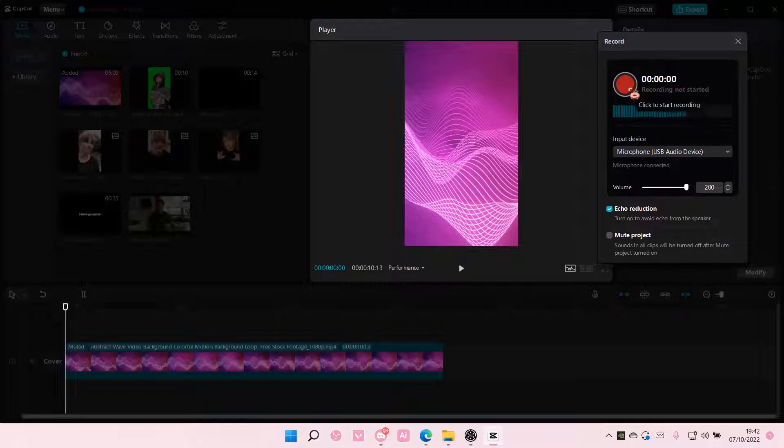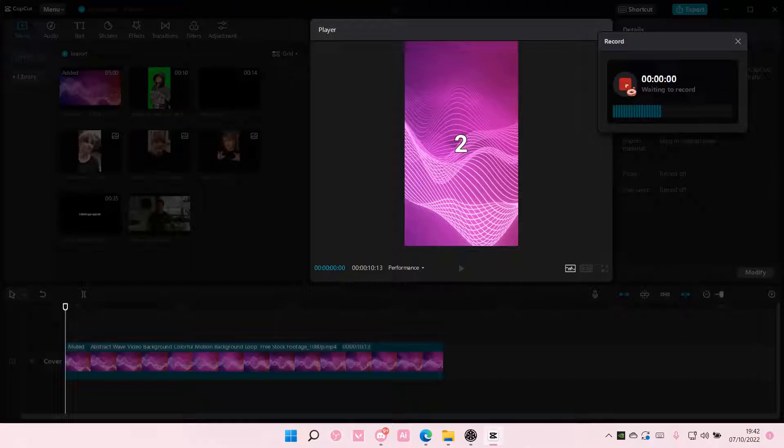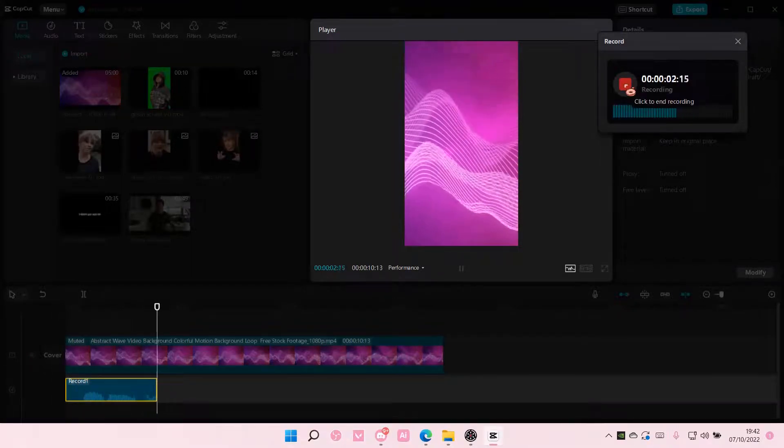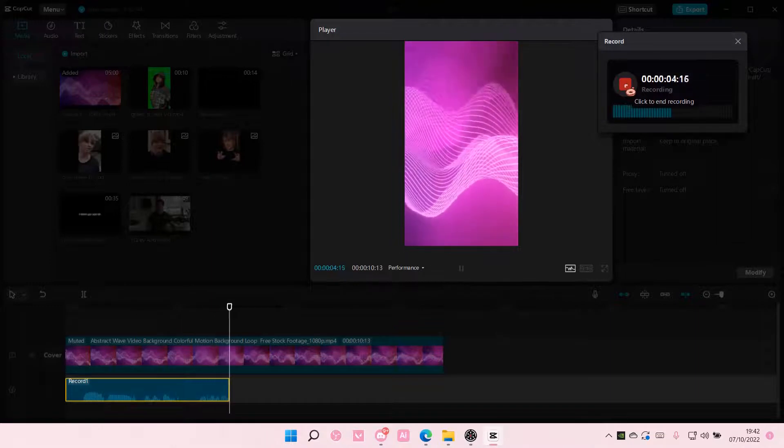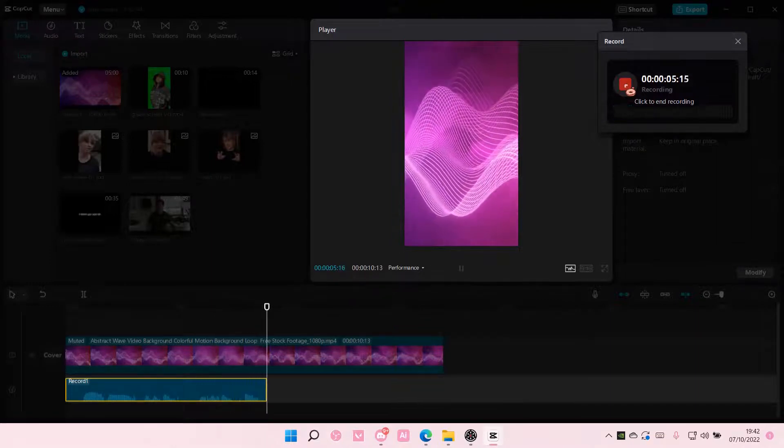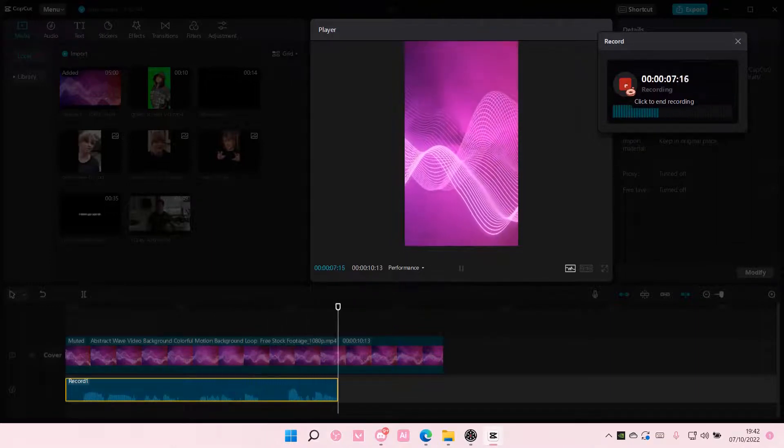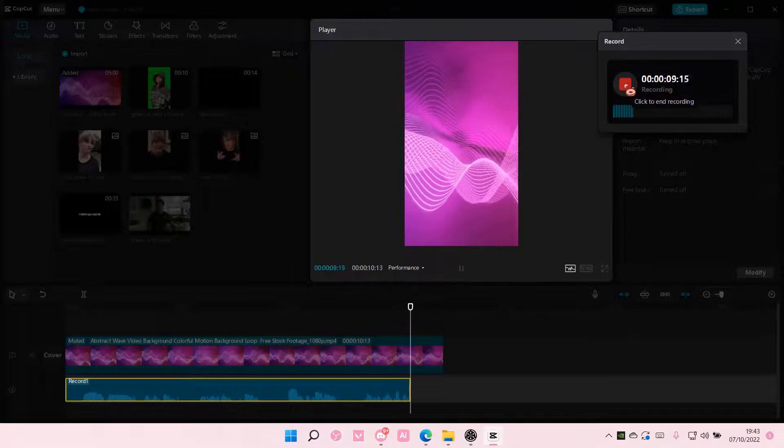To start recording, you're just going to select this big red button. Three, two, one. Hi, and this is just me testing the voice recording feature on CapCut.